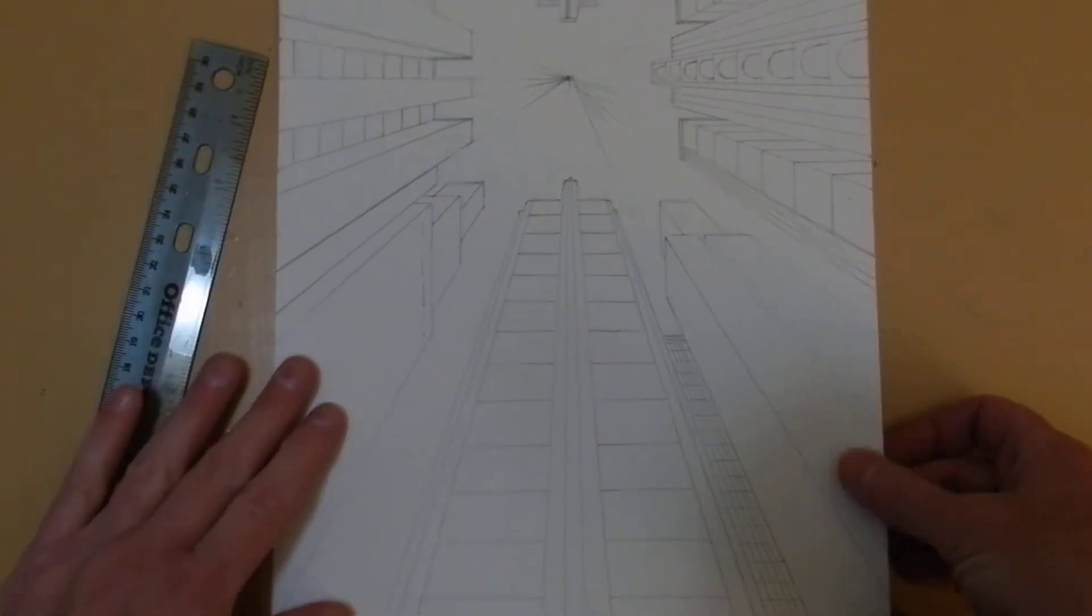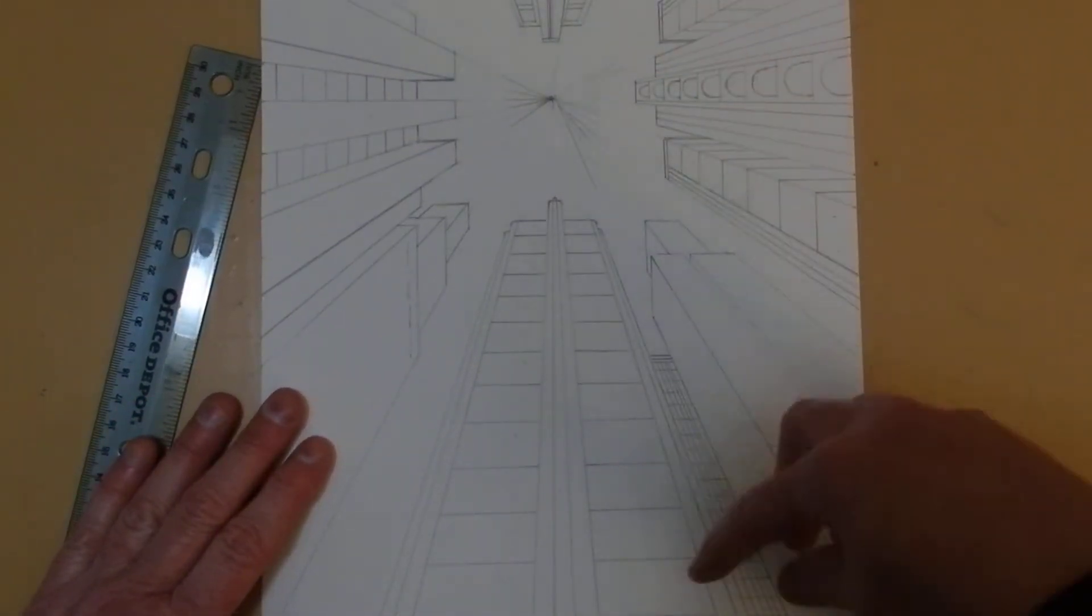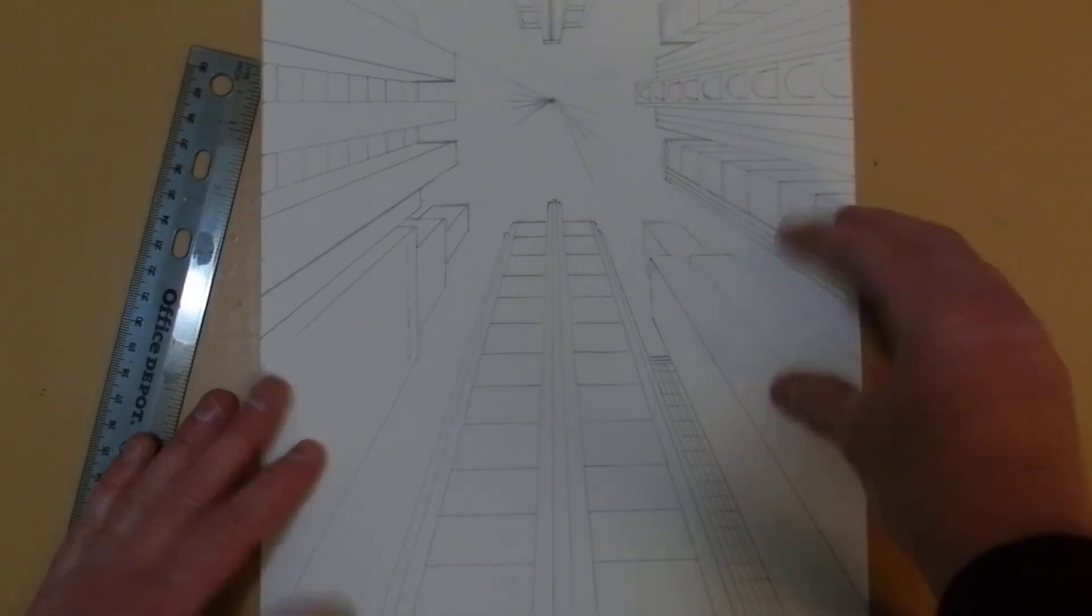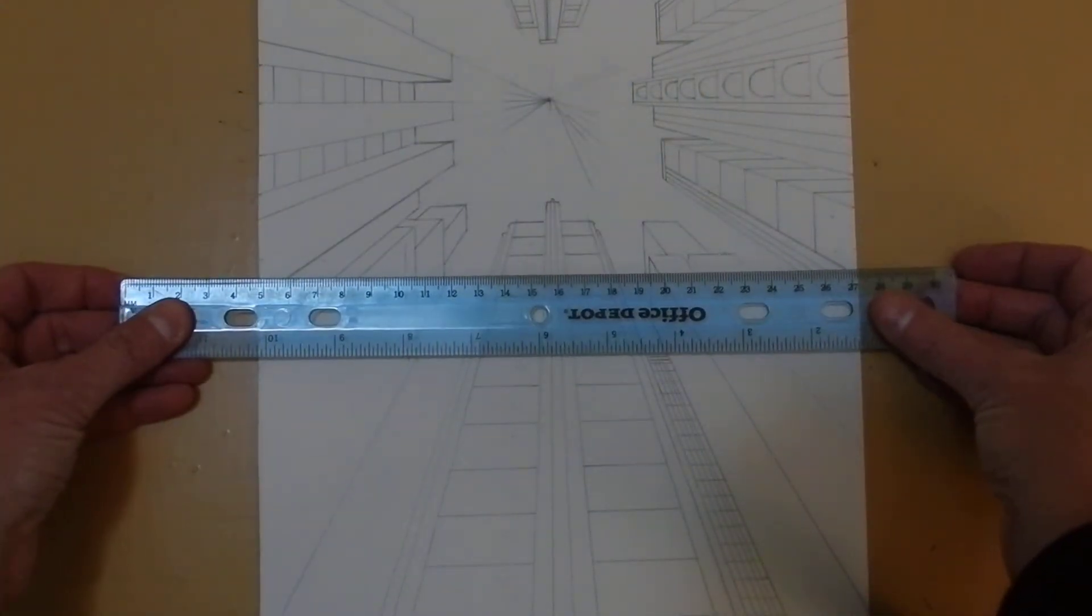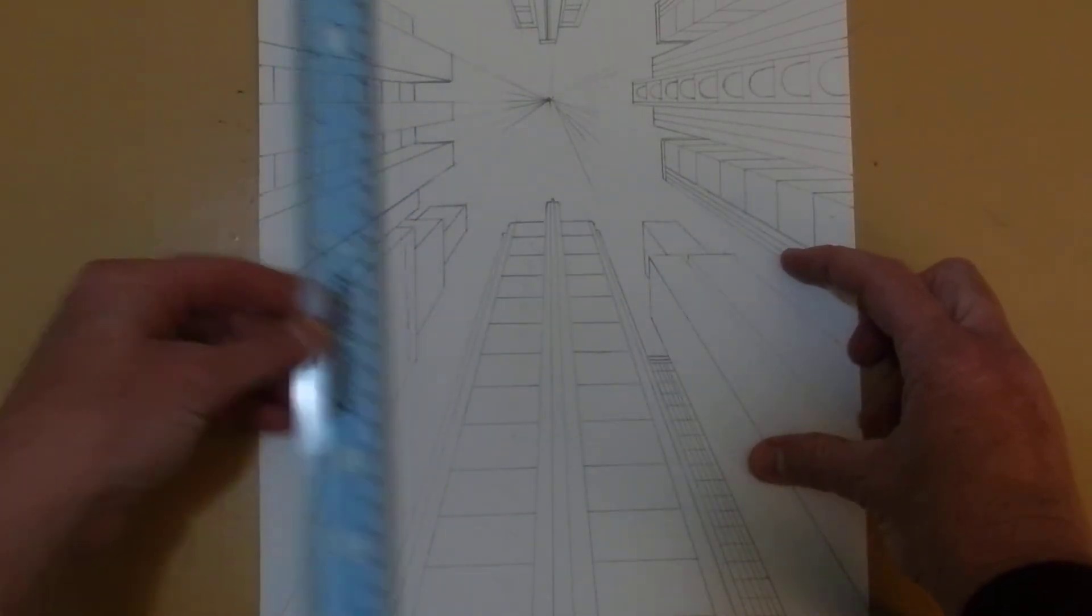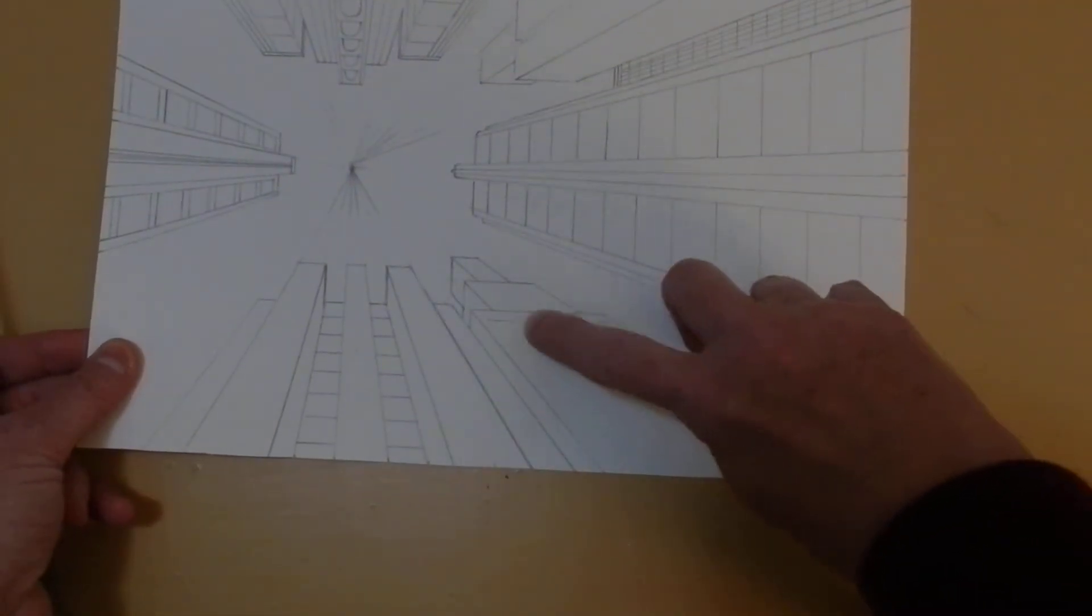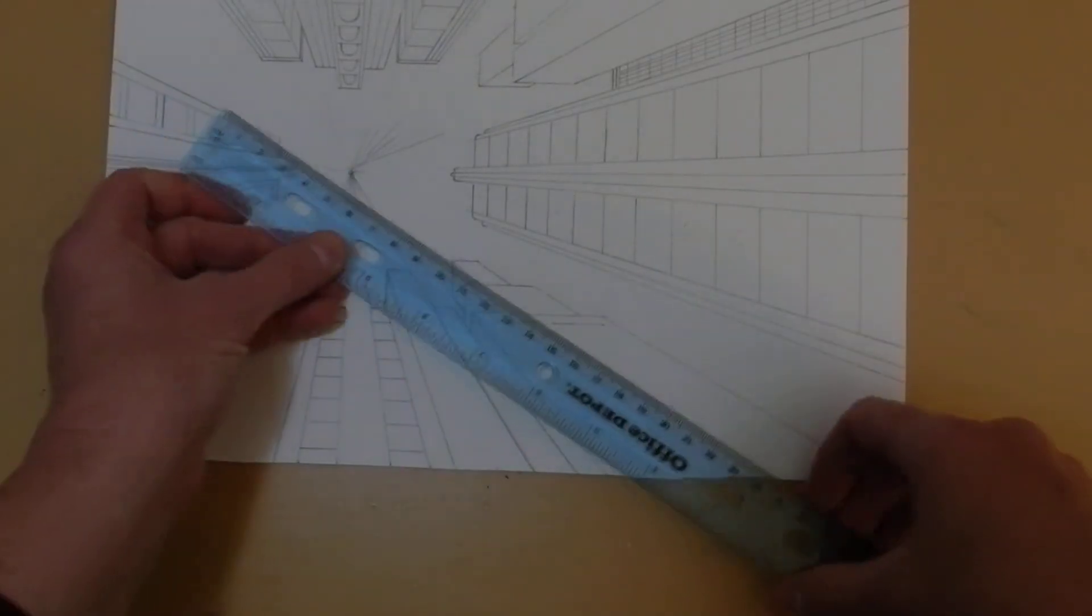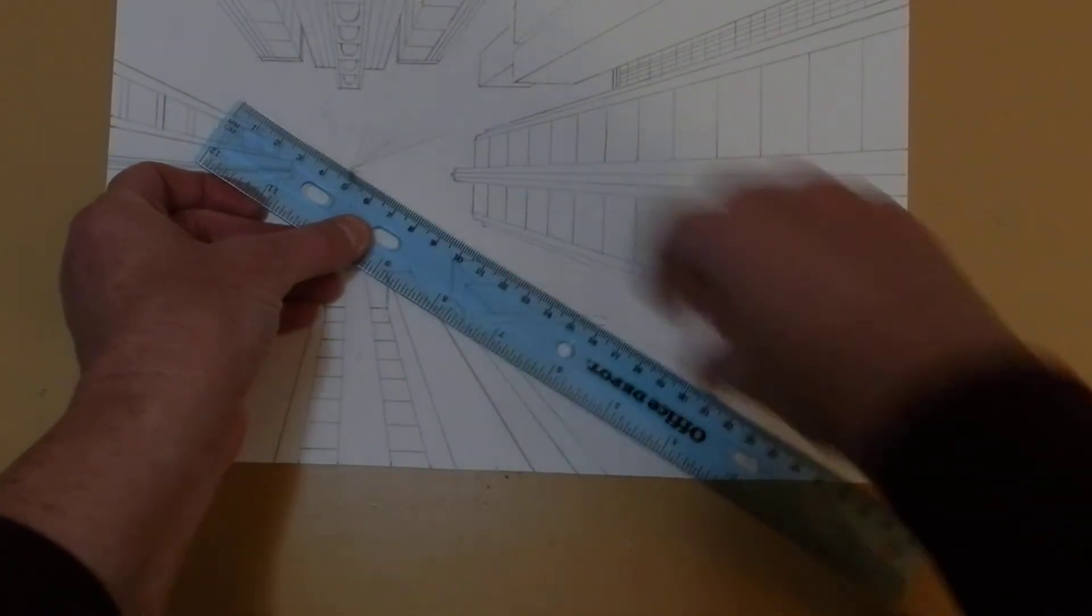Now before we do the windows, let me just remind everybody that every line that goes back in space goes to this one vanishing point. All of the other lines are parallel to the picture plane, which means they either go straight across or straight up and down. So I rotated my paper when I began this building right here and as you can see, I put in the sides of the building to the vanishing point.